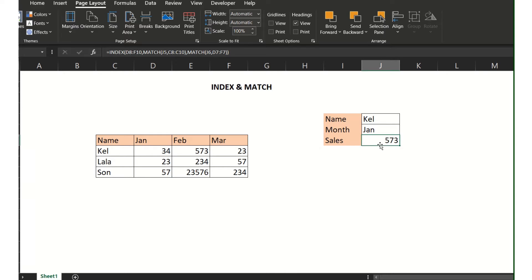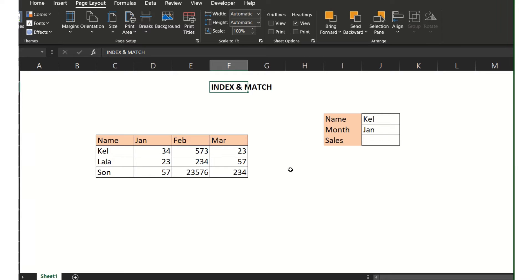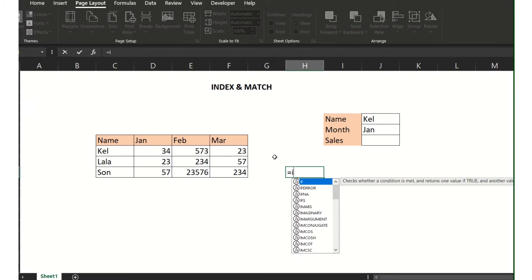Hi guys, welcome to Excel 101. Let's discuss the INDEX and MATCH functions. First, the INDEX function — INDEX returns a specific value.